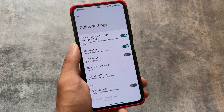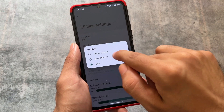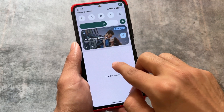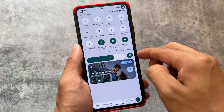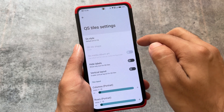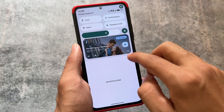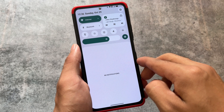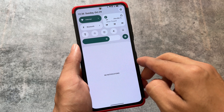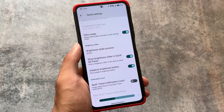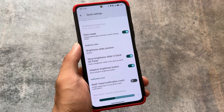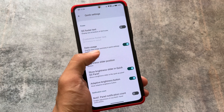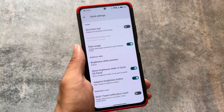This ROM doesn't have the same amount of customizations as Evolution X or crDroid, but it's still good enough. In quick settings tiles, if you don't want to use the OxygenOS style, you can choose Android 11 style, Android 12 or 13 style, or keep the default — it's all optional. You also have the option to show a brightness slider in the quick settings panel, adjust the slider position to top or bottom, and data usage is also already present.